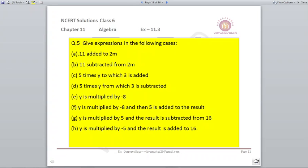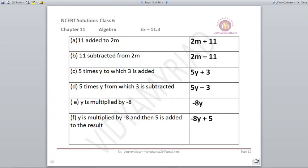More expressions: '11 added to 2m' gives 2m+11. '11 subtracted from 2m' gives 2m−11. '5 times y to which 3 is added': 5 times y is 5y, and adding 3 gives 5y+3. '5 times y from which 3 is subtracted': 5y minus 3 gives 5y−3.